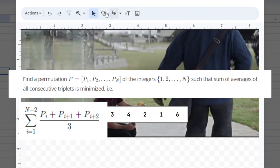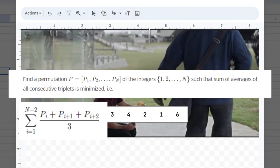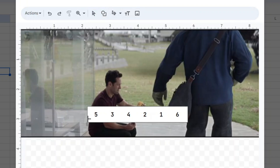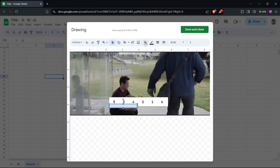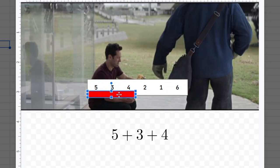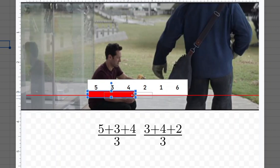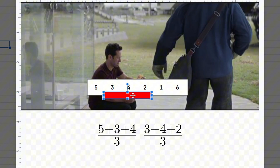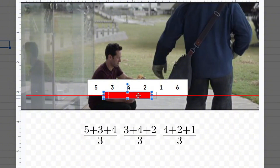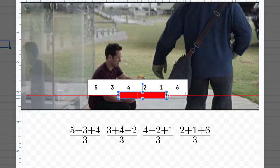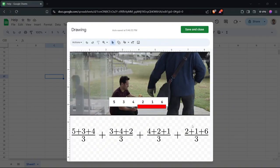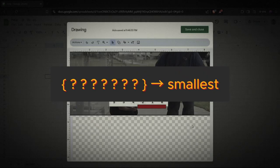The second part of the problem statement basically asks you to take the first three numbers, add them all up and divide by three because of the average. Then take the next three numbers, add them all up, divide by three, and so on and so forth until you cannot have three numbers at the end.